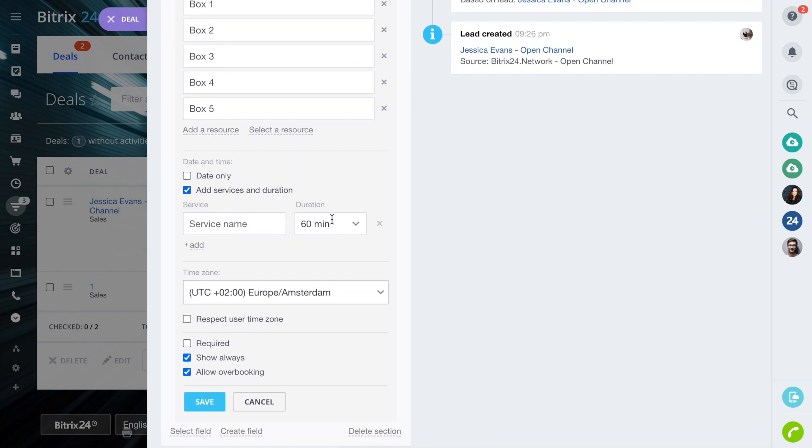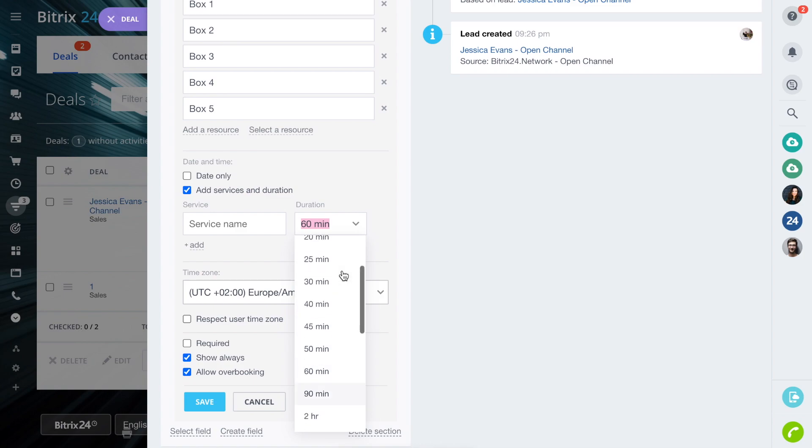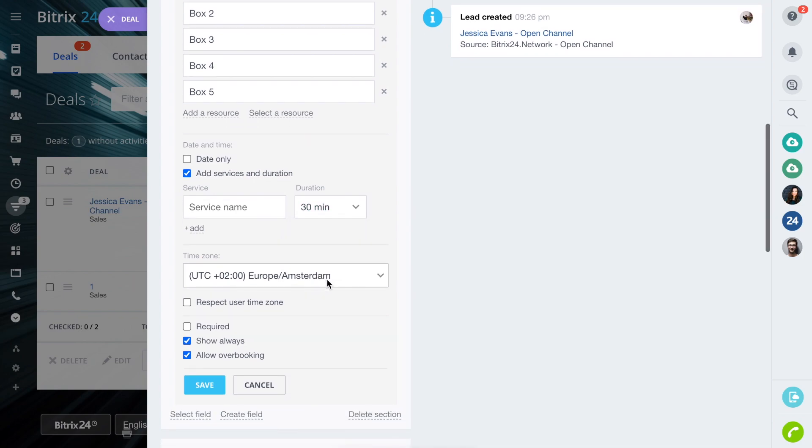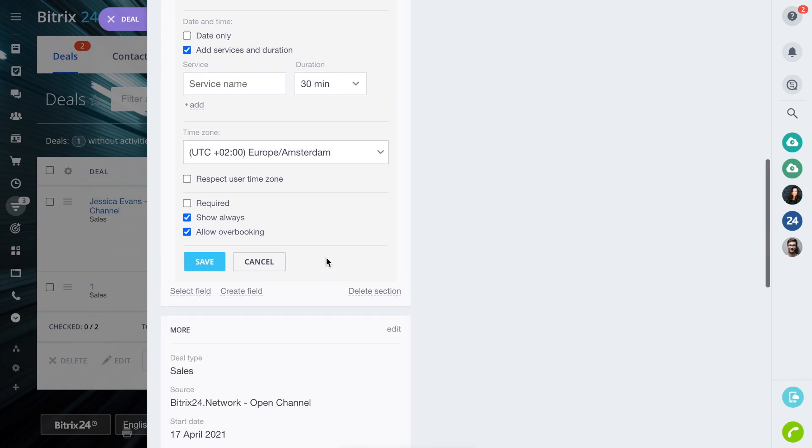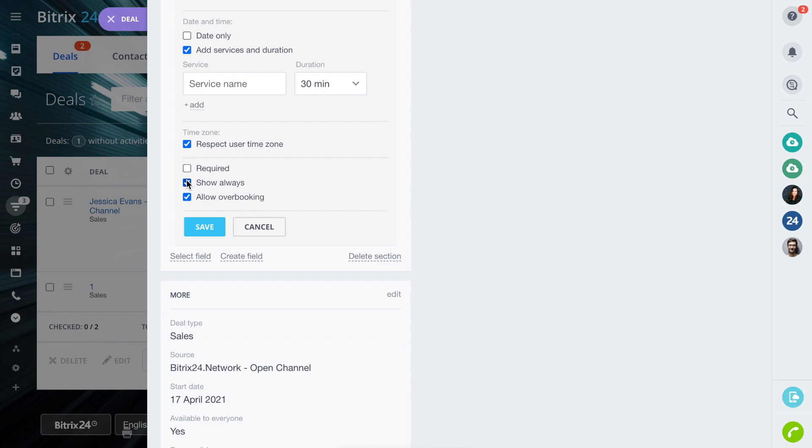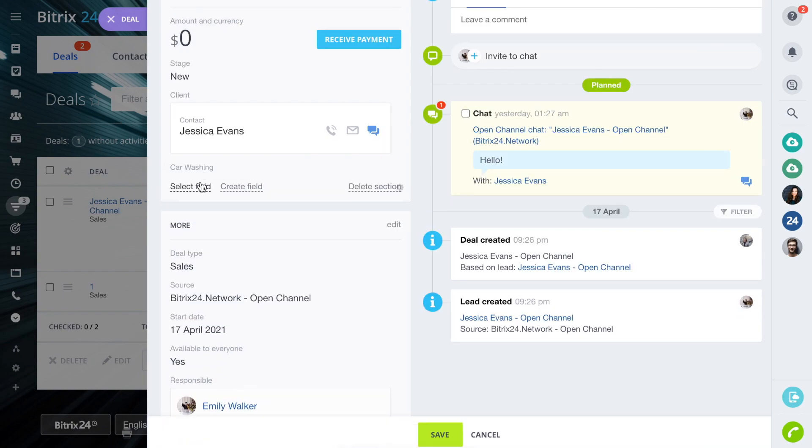You can also add services of a certain duration if you need. Set a time zone and choose Allow Overbooking if you book service for many clients for the same time.